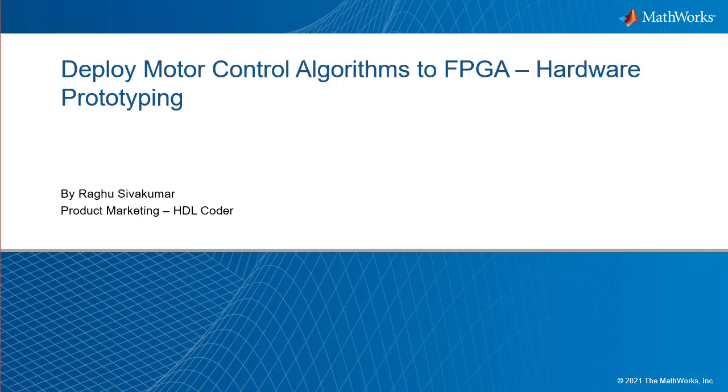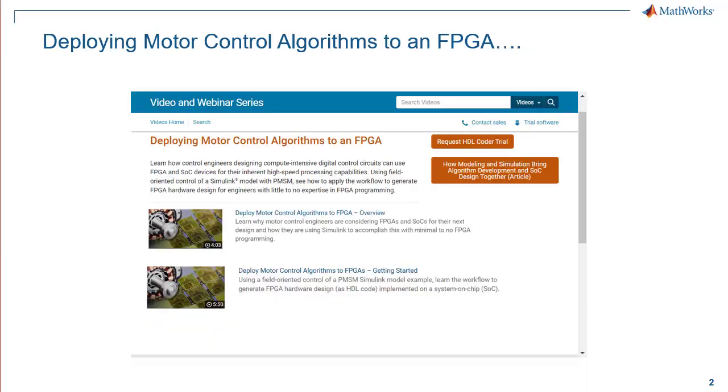In the Deploying Motor Control Algorithms to FPGA videos, we gave an overview of the reasons why control engineers are having to look beyond the use of traditional embedded controllers.